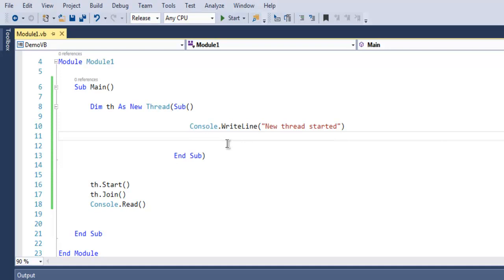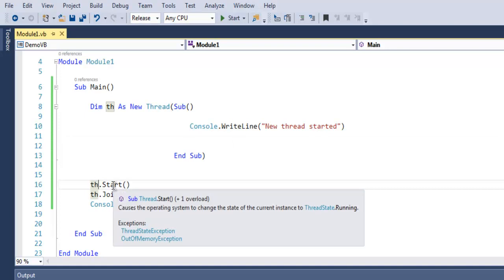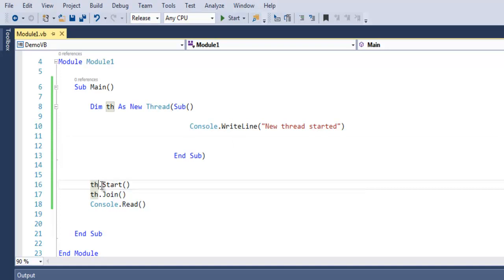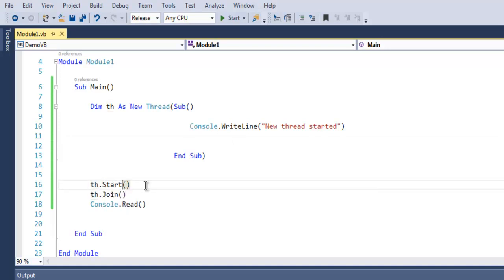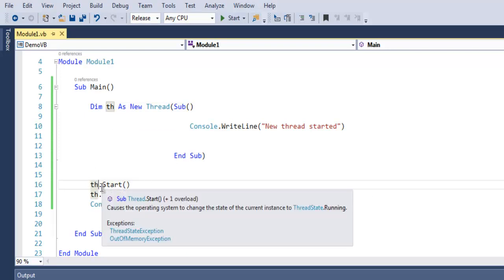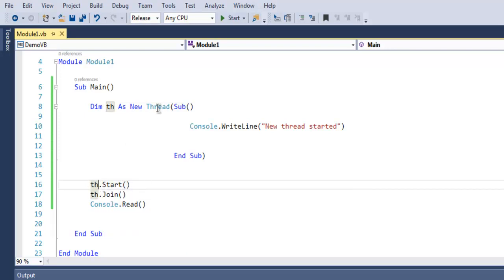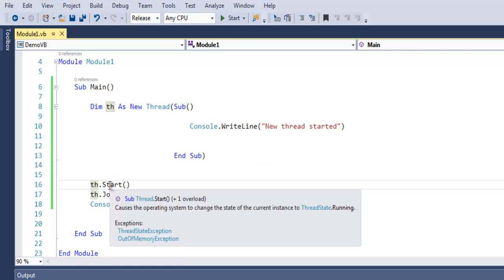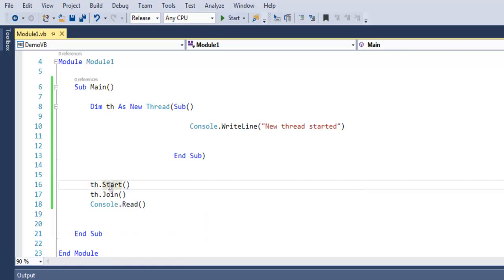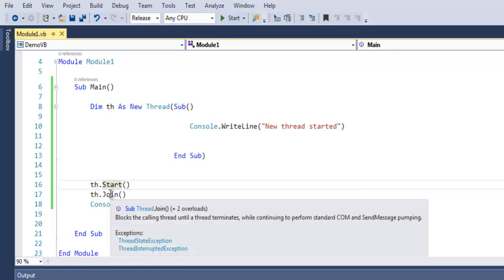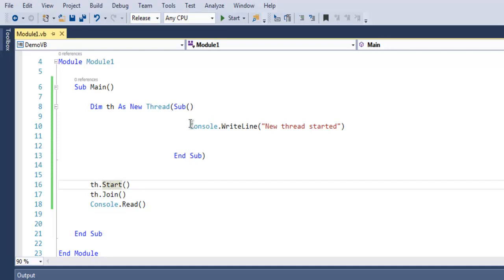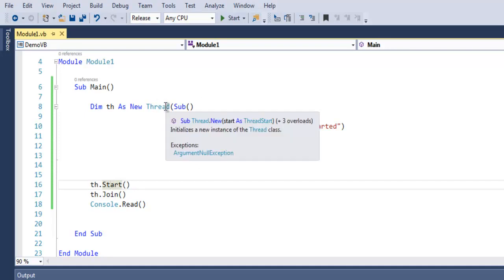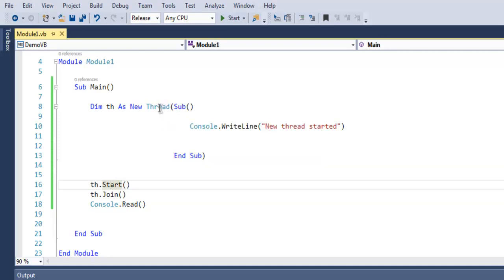After that you call for that variable and then start method. This new variable is basically an object which is connected to your new thread, so it can call start method also the join method. Start method is to start your thread and any code within your subroutine of this thread will run.